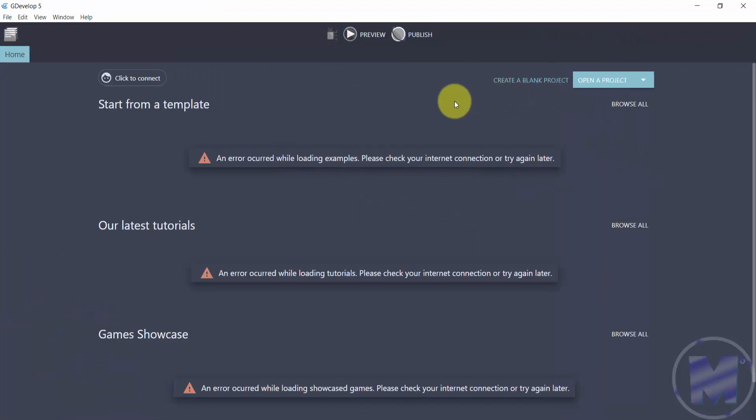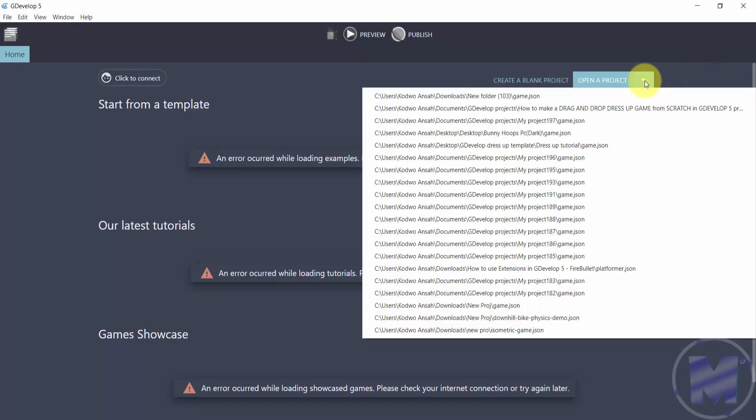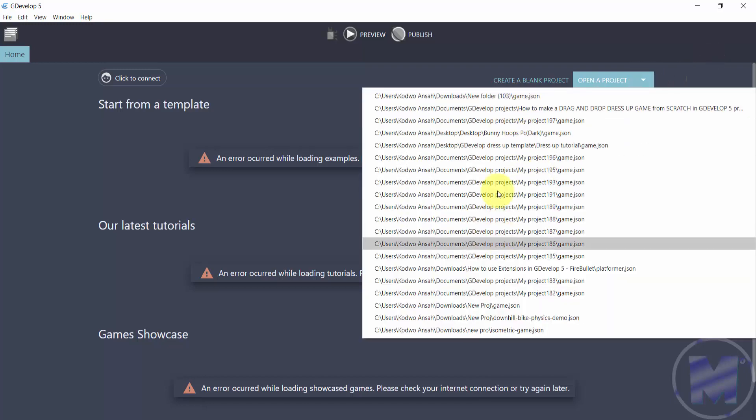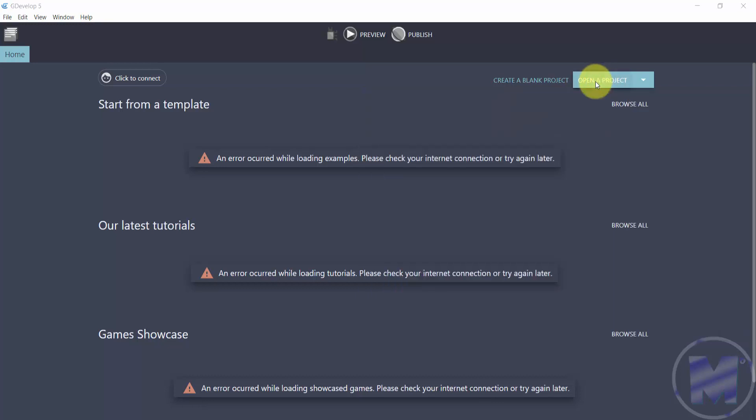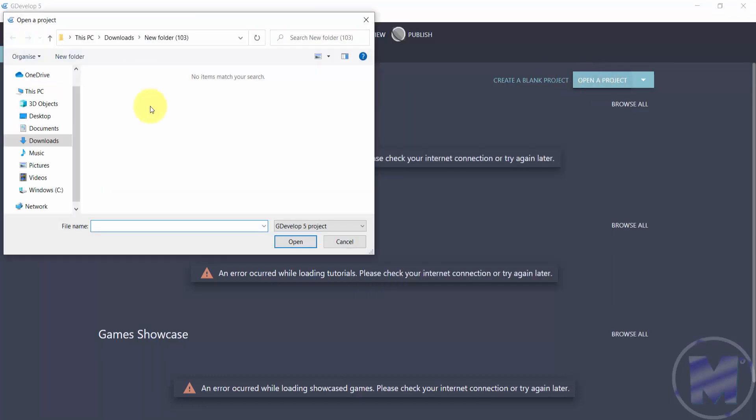Right here in the home screen you can also open an existing project just by clicking on this arrow. This is going to get you projects that you've been working on and you can just choose from the list, or you can click on 'open a project' and then locate where an existing project is.